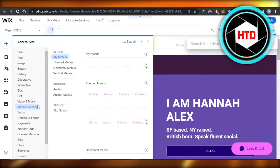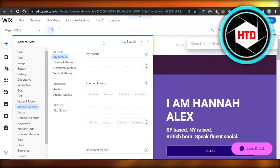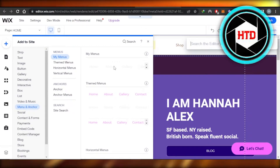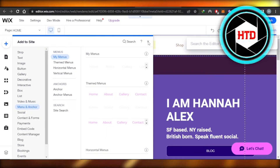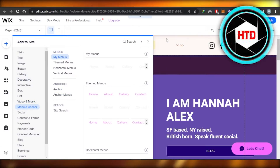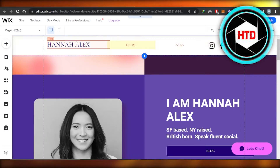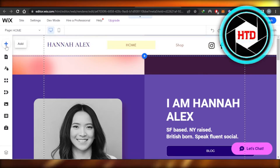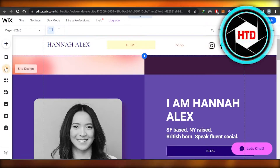We have menu and anchor, which is an important part of any header. From the Add Site button right here, we can add our menu. We can also add socials and add our title using this button.